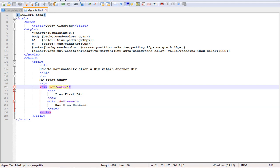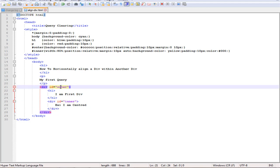Here you can see a div tag with ID outer and a div tag with ID inner. This is our outer div and this is our inner div. We are going to align this inner div horizontally centered within this outer div.